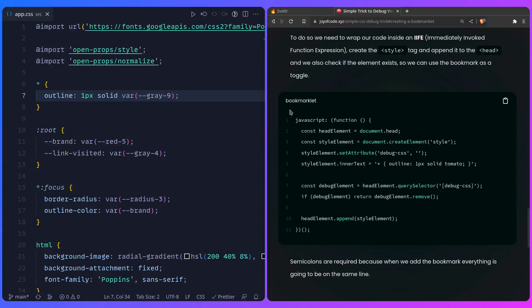So we're just going to select the document head. Then we're going to create a style tag. And inside of there, we're going to place some CSS. So we're going to set the attribute debug CSS. And then we're going to do the same thing. Outline one pixel solid, etc. And then to remove it, we're going to select it. And then if the debug element is present, when we click the bookmark again, we're going to remove the element. And that's how that's going to work.